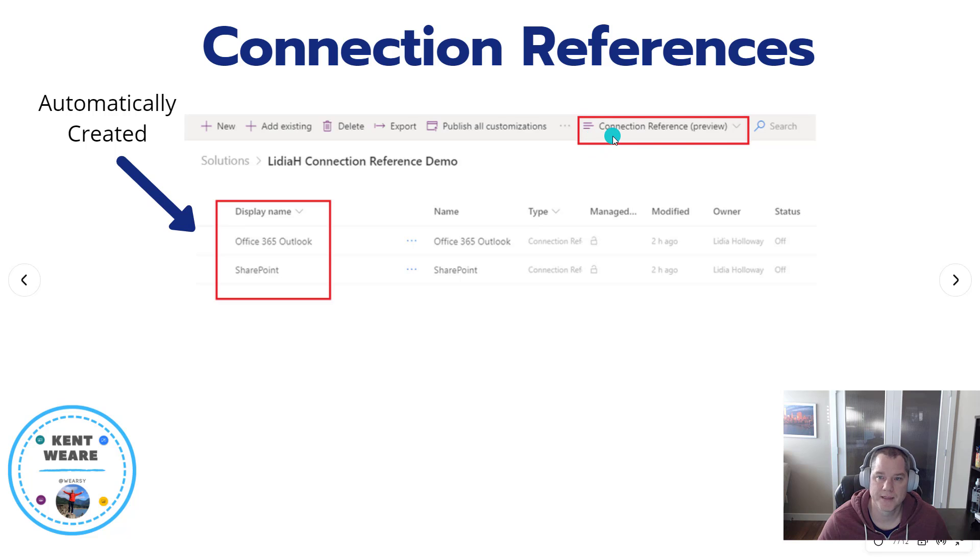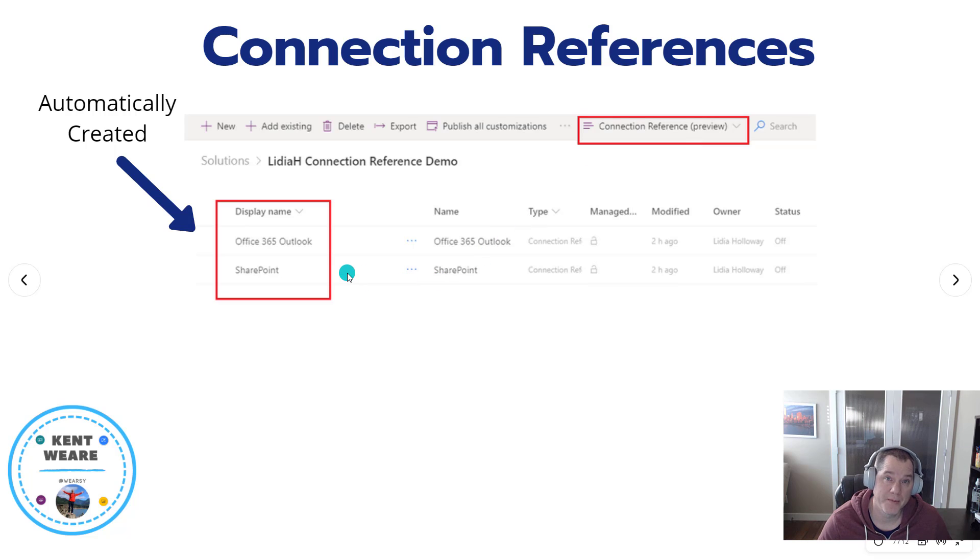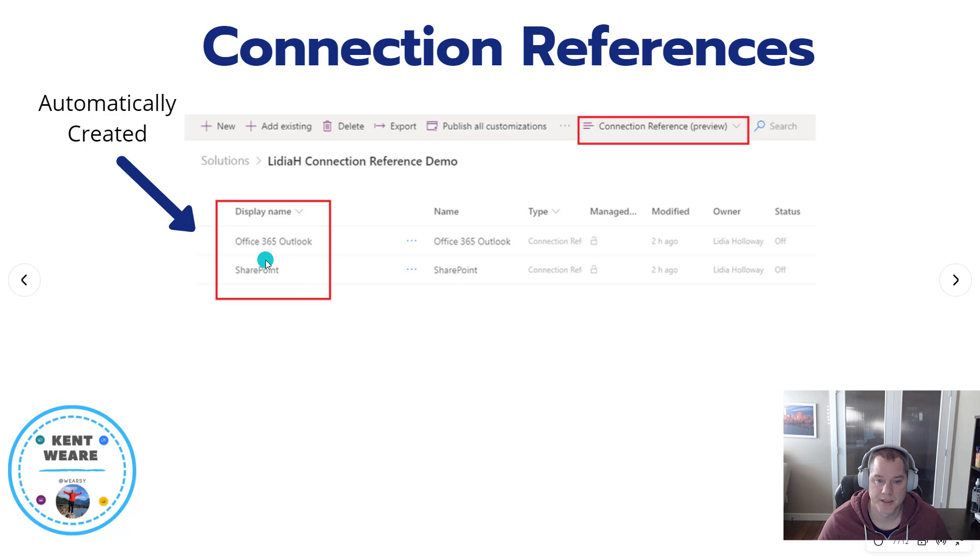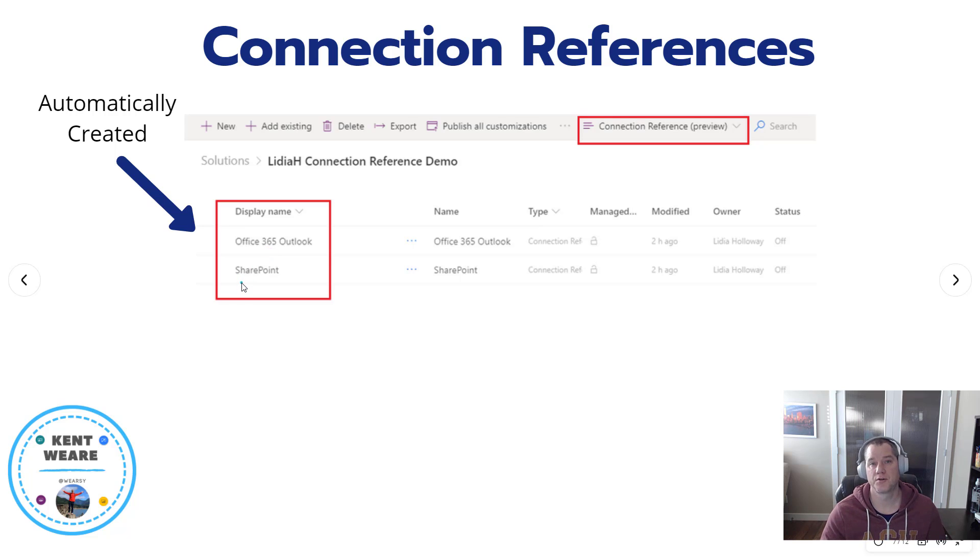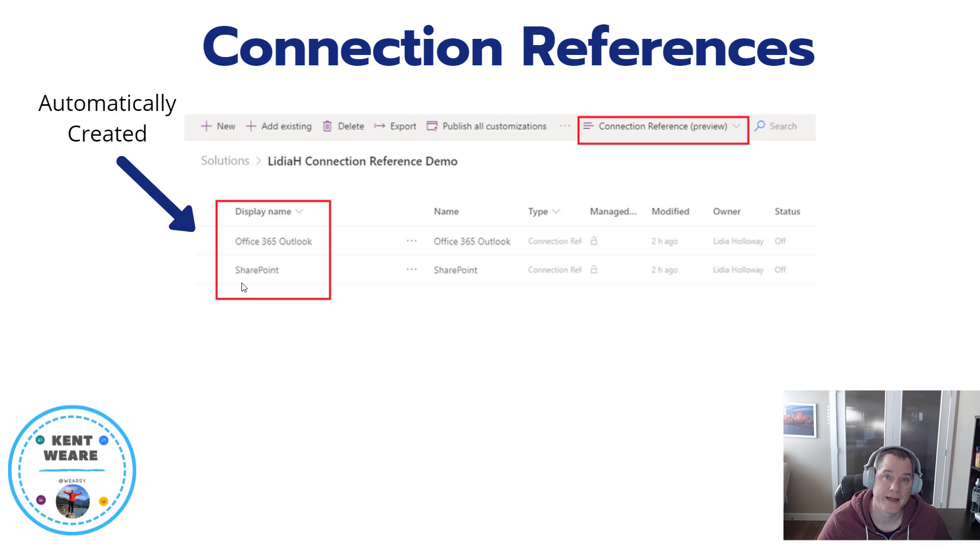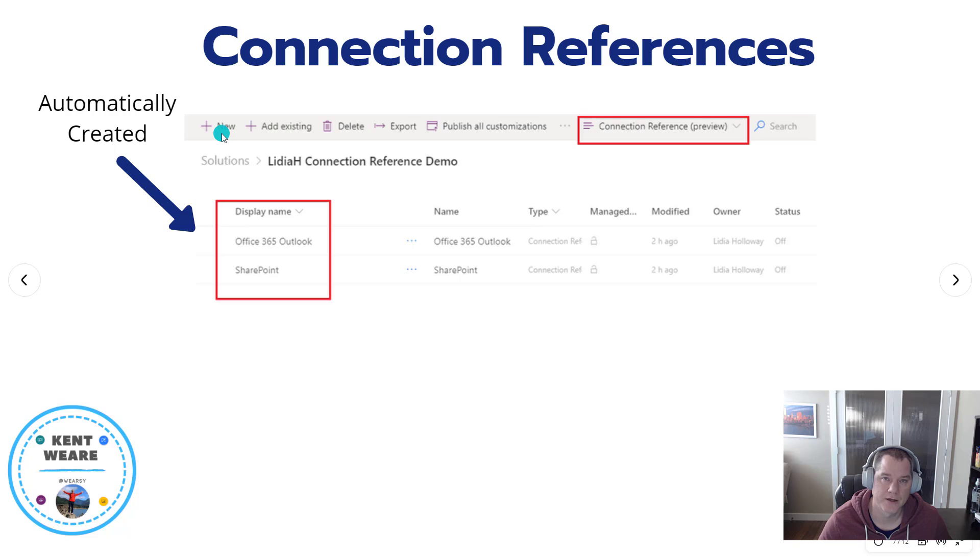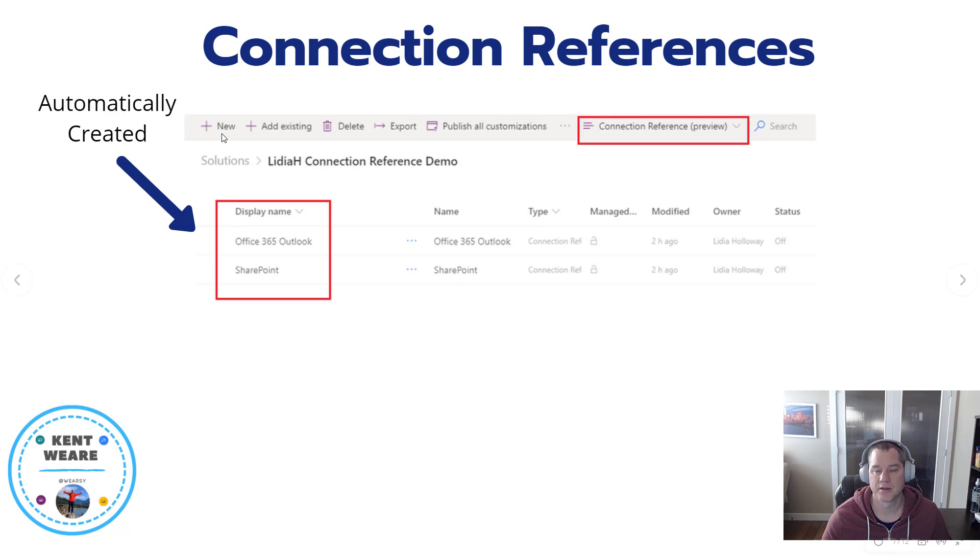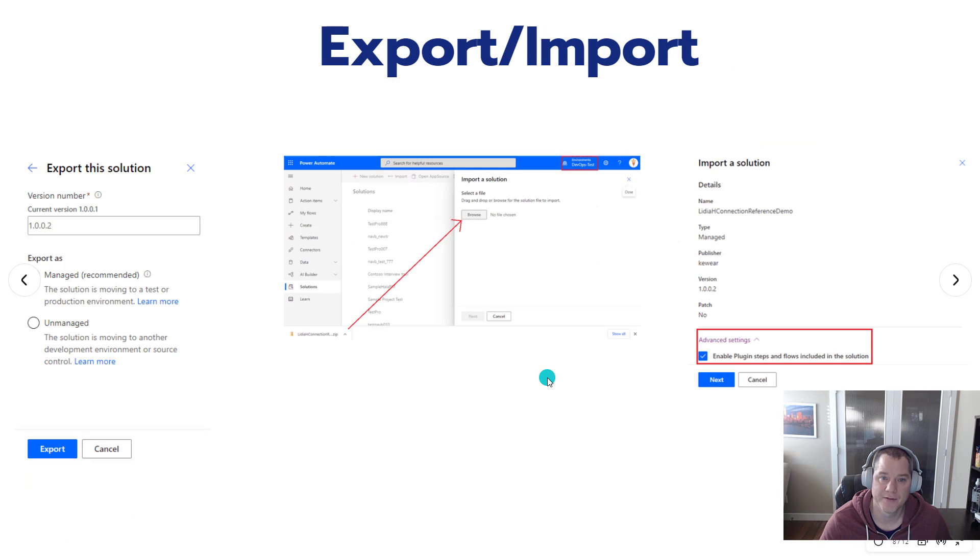Once I've tested and everything looks good, I can look inside my solution and then using this dropdown, filter based upon connection references. What I'm going to discover is that Microsoft has automatically created two connection references for me using just default values: Office 365 Outlook and SharePoint. This is great, I don't have to manually create those values because it's already happened for me. If I did want to create my own, I can click on the new button, click on connection reference, and then create one, but it's not necessary because Microsoft's taking care of that for me.